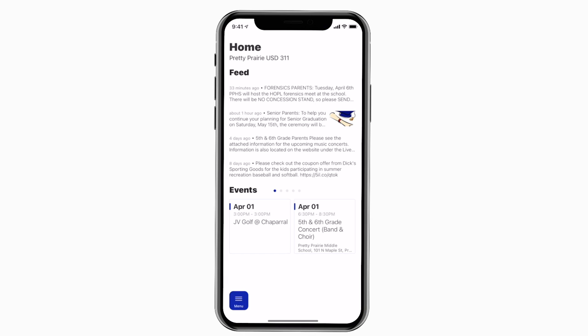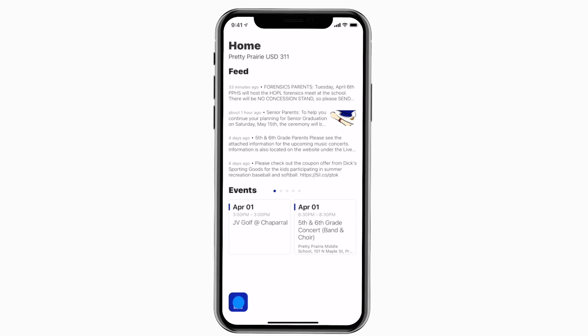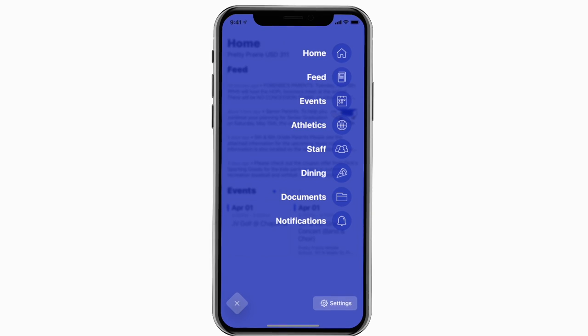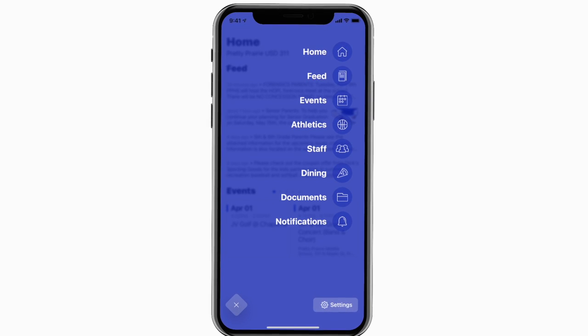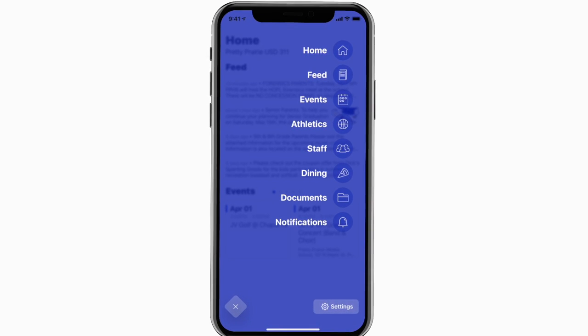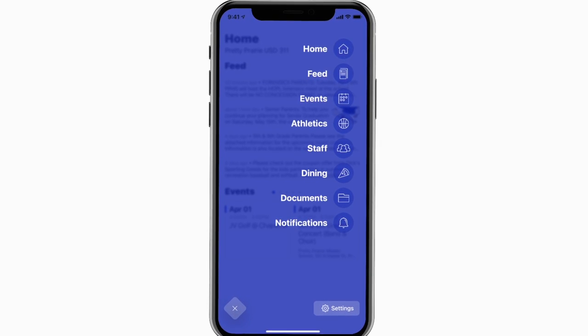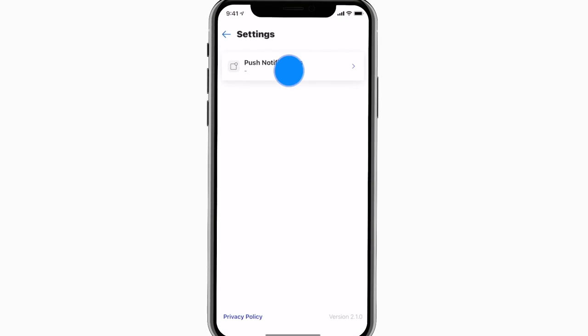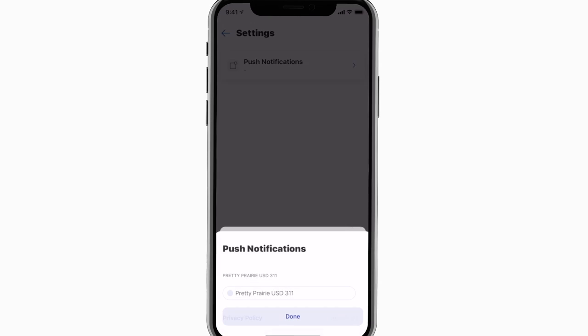This is the home screen. Tap the three horizontal lines in the bottom left to see all the menu items. To turn on push notifications, tap Settings and select Turn On Notifications.